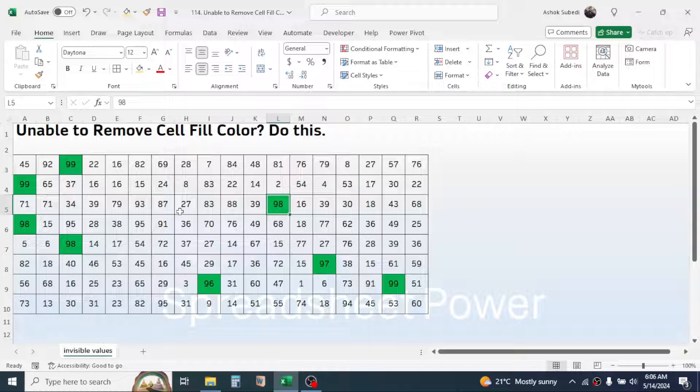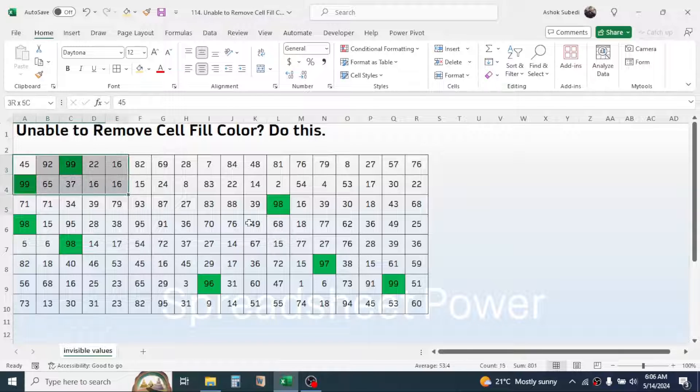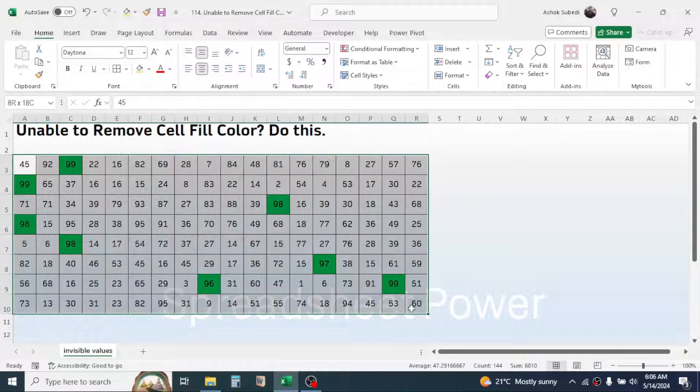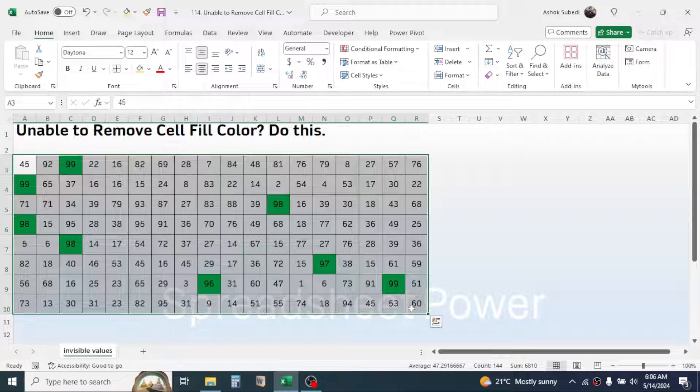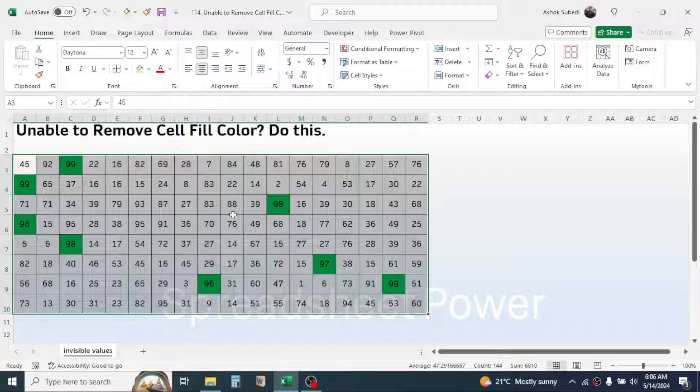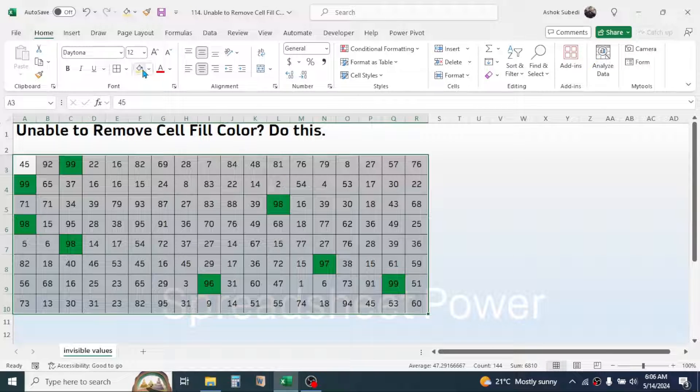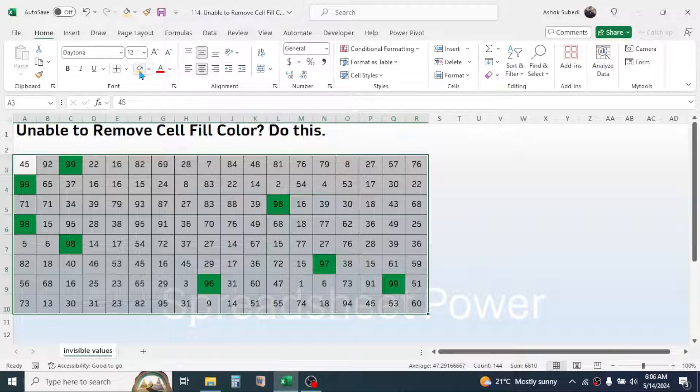If the cell is conditionally formatted, here in this data also there is a conditional formatting used. That is why you are not able to remove the color by using the fill color tool.